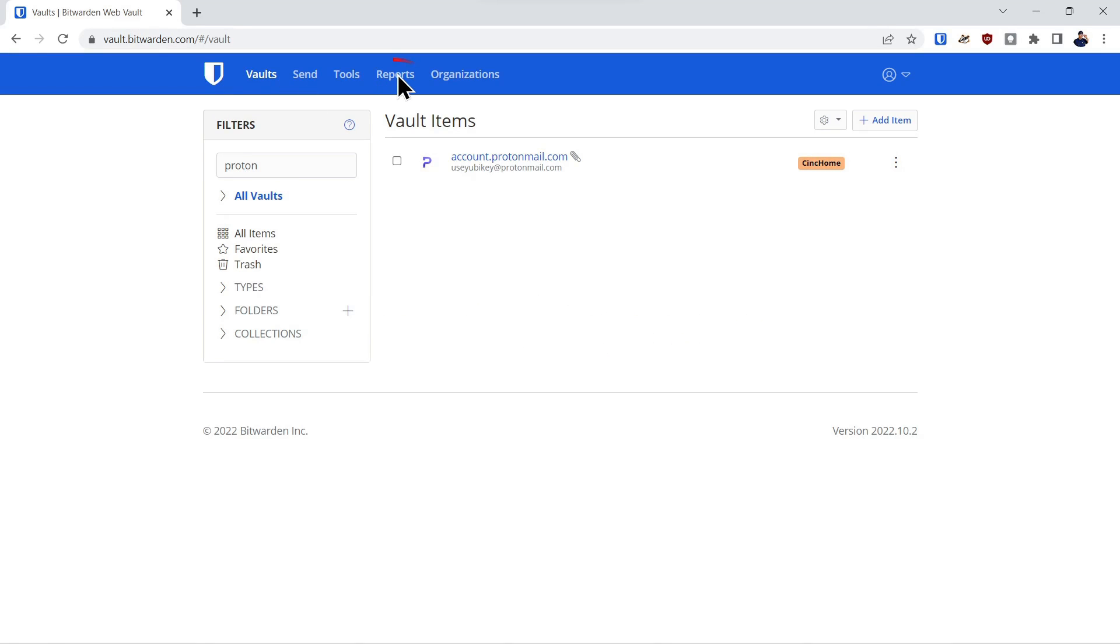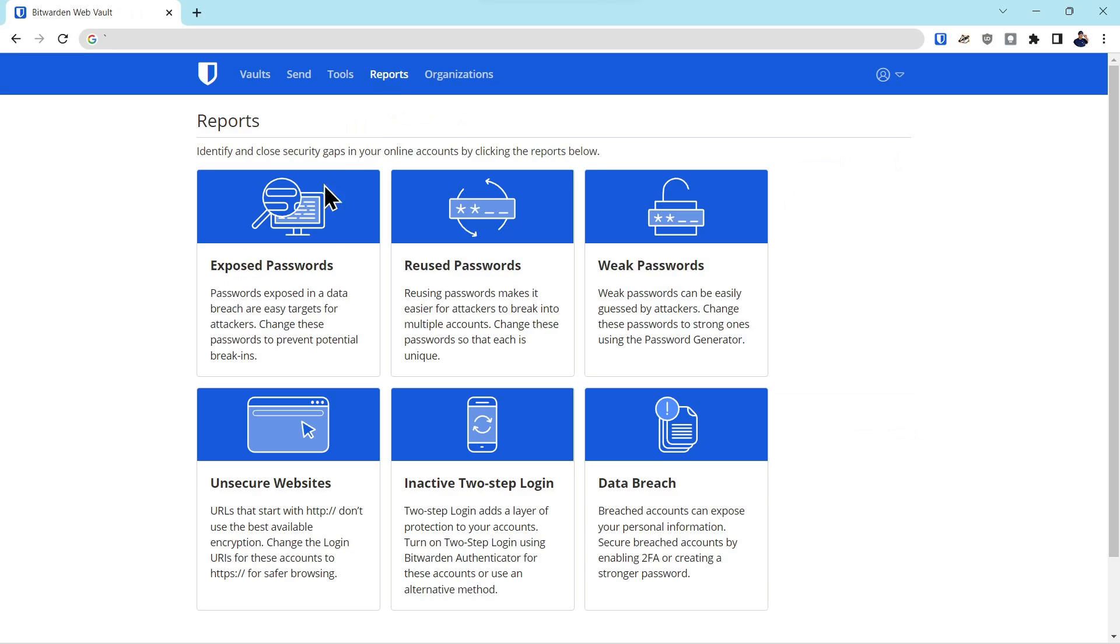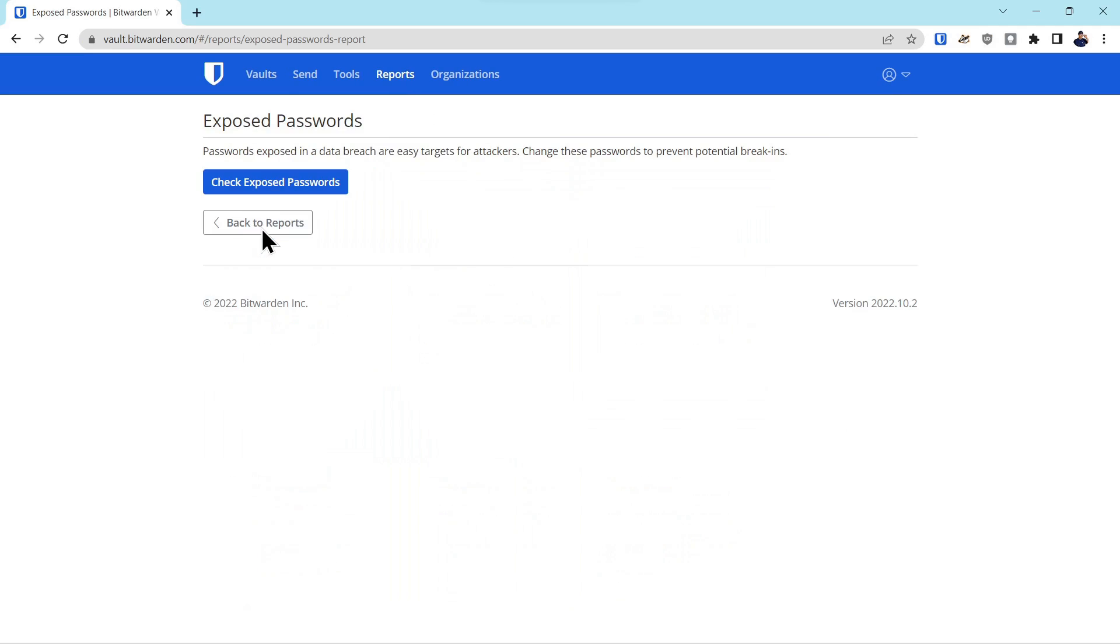Back into the vault and we'll start with reports. And this is paid feature four of six. So we'll click on reports. First one we'll do is exposed passwords.